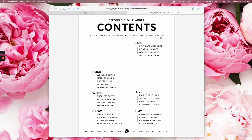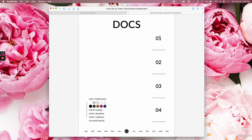In the upper right corner, this is what I call Docs. You'll notice home, work, grow, care, love, play — I kind of like four-letter words. Everything's in four letters except for Docs, and Docs works really well because it's all the templates. This is where you would go in the Strong Planner for over 500 docs, because there's 50 in light colors and 50 in bright colors. Then you get note cards, note boards, and your font library placeholder. But today we're talking about the sticker book.